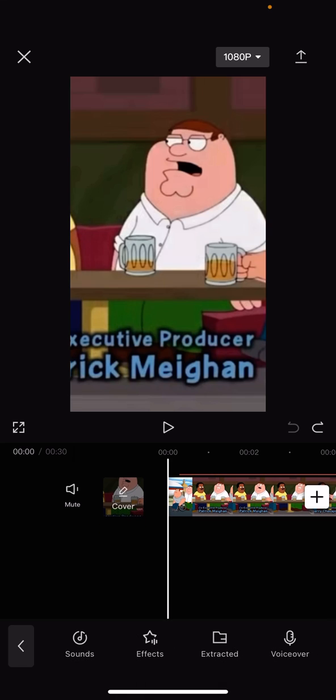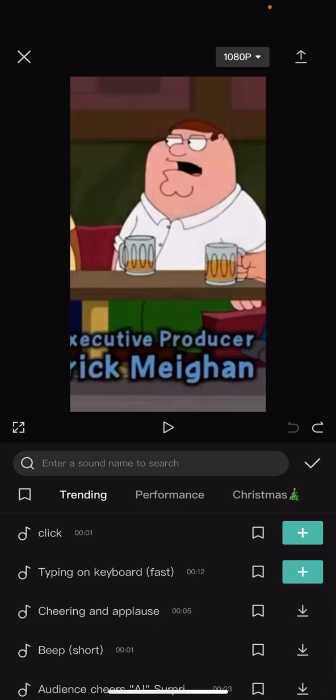You'll be taken to this page right here. Then what you're going to have to do is click on Effects. You'll be taken to this page right here, and you're going to have to click on this beep short.